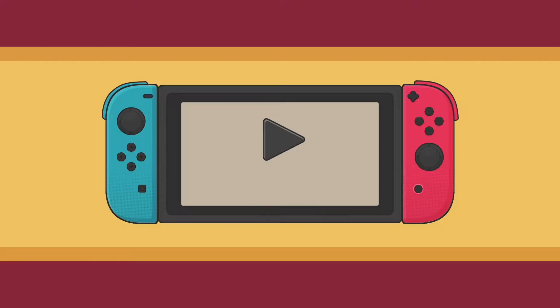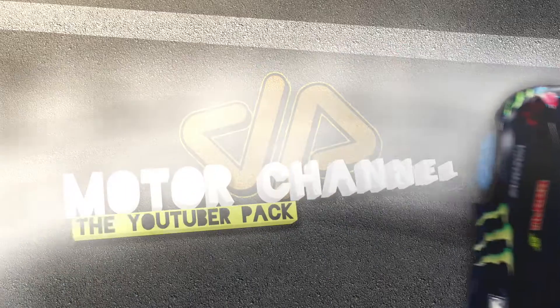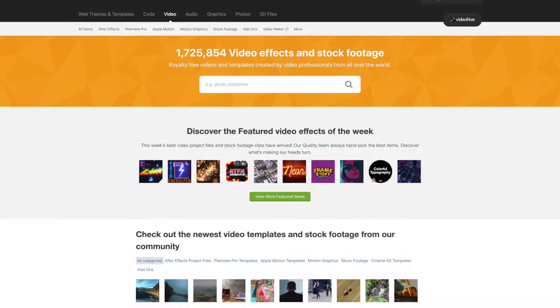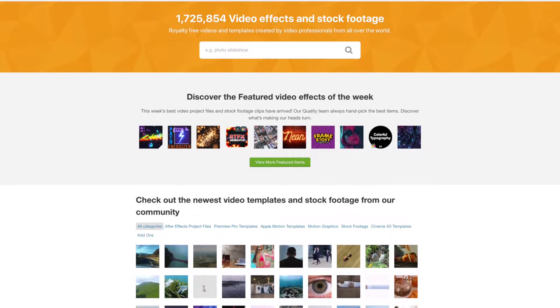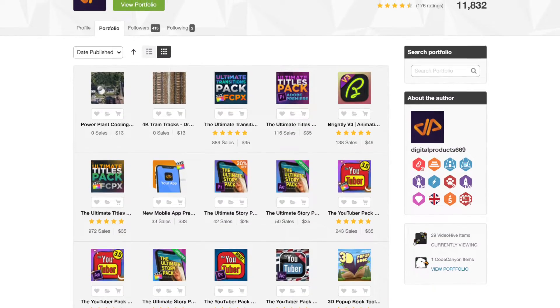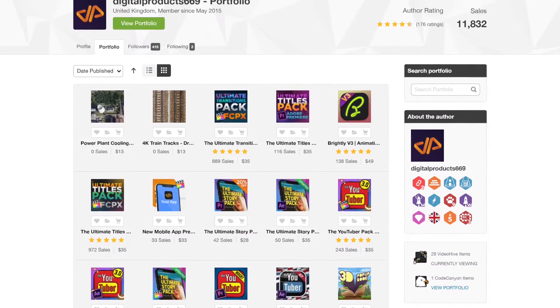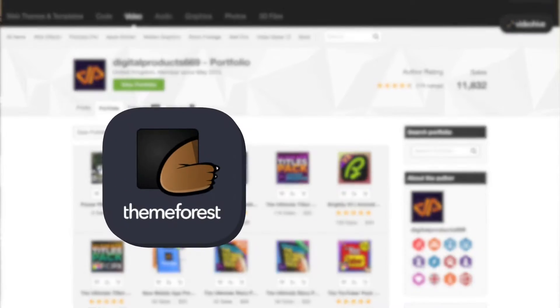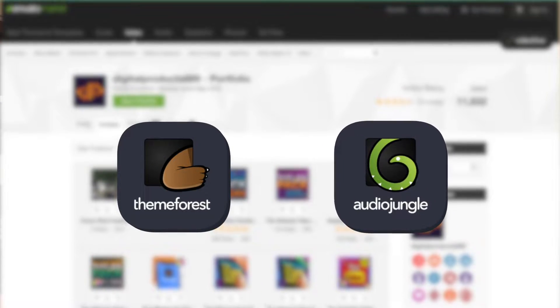My name is Ali and this is DigitalProduct669. First, there's Envato, and in this video I will explain this all in context of VideoHive, which is the stock footage and video template marketplace. We sell video templates only, but most of the licensing terms are similar to Envato's other markets, such as ThemeForest and AudioJungle.